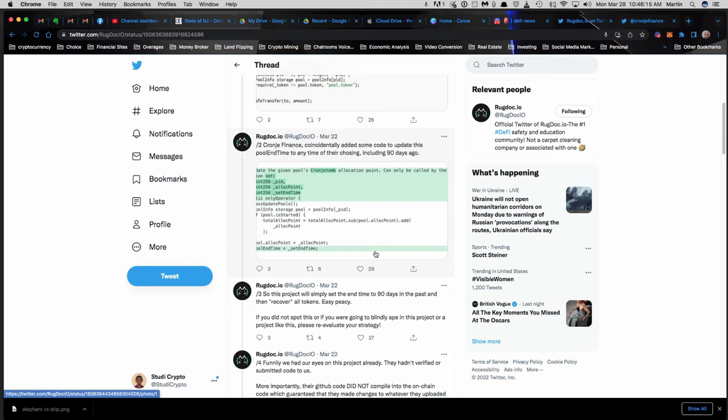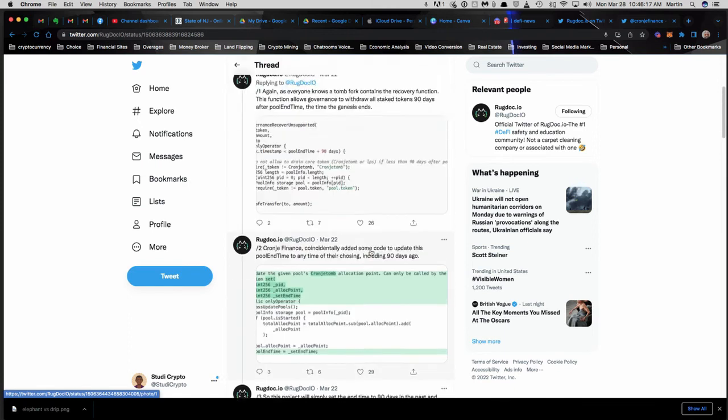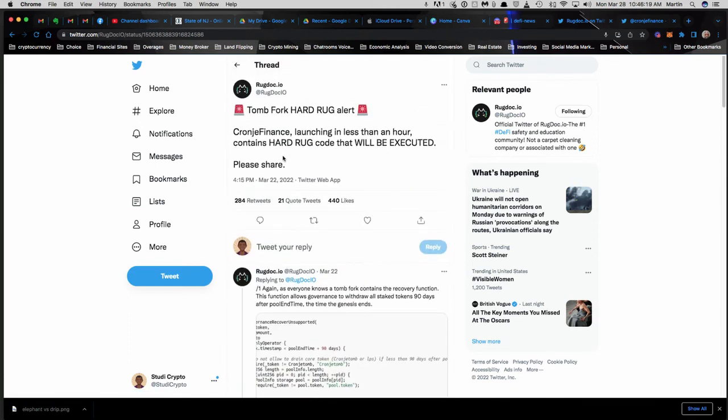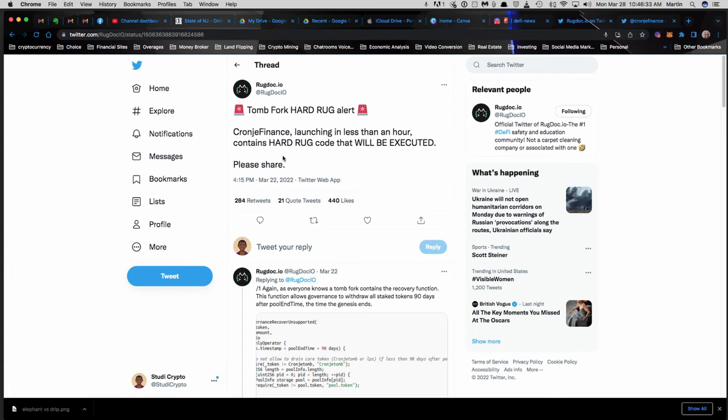All right guys, so that's pretty much it. Steer clear of Crony Finance. I'm not sure if that's dot finance or whatever, but any project - this Crony Finance, clearly on the Phantom network - just skip it and just do Elephant Money or something. All right guys, thanks so much.